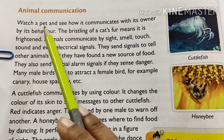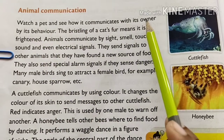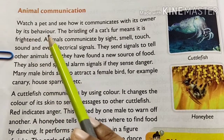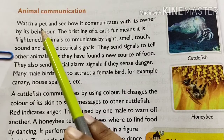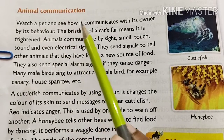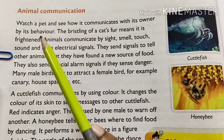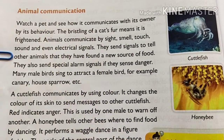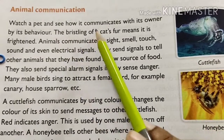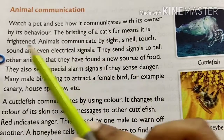Watch a pet and see how it communicates with its owner by its behavior. For example, the bristling of a cat's fur means it is frightened.